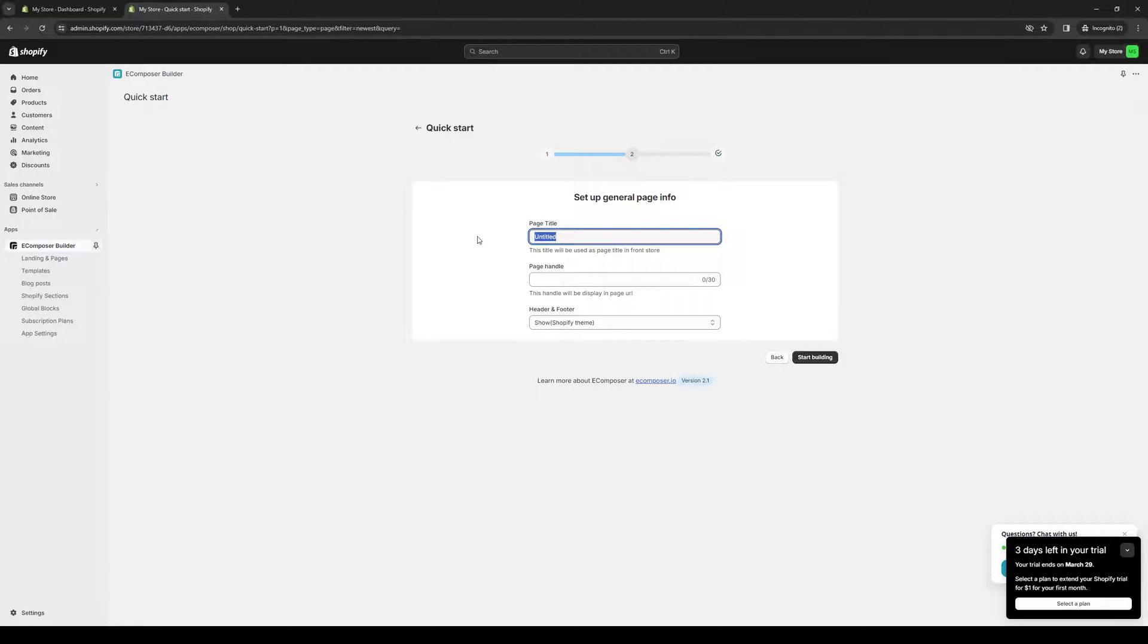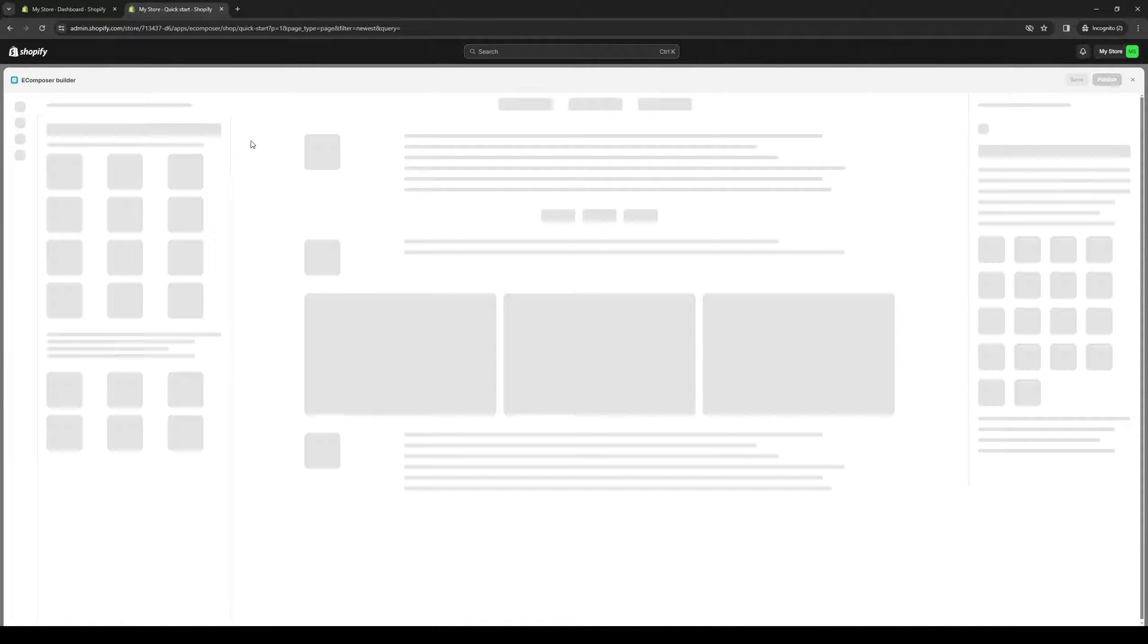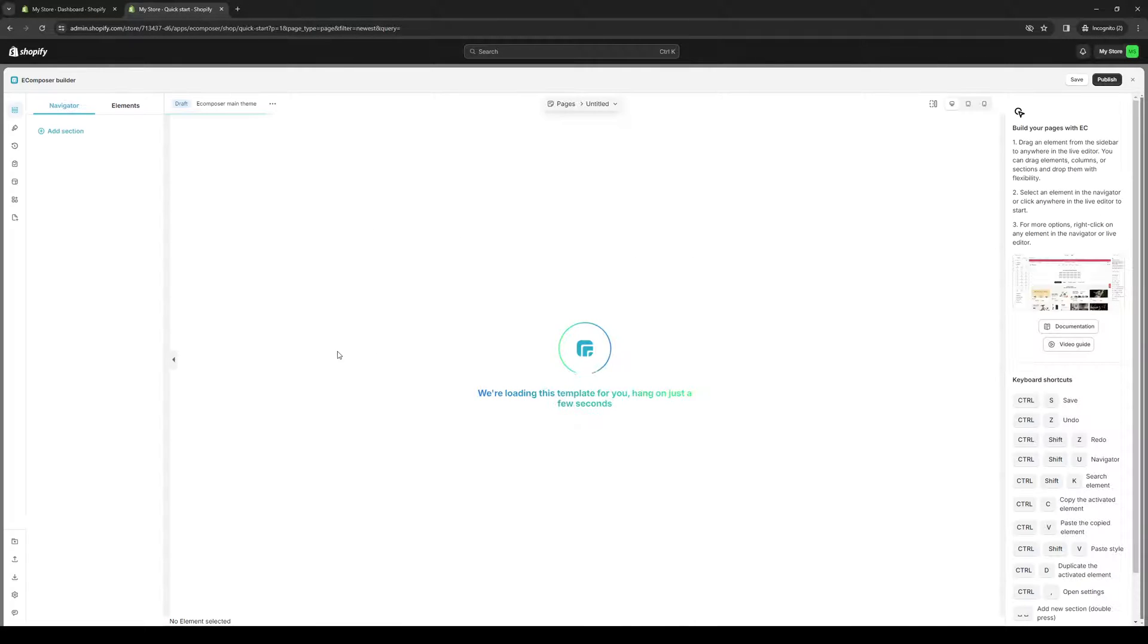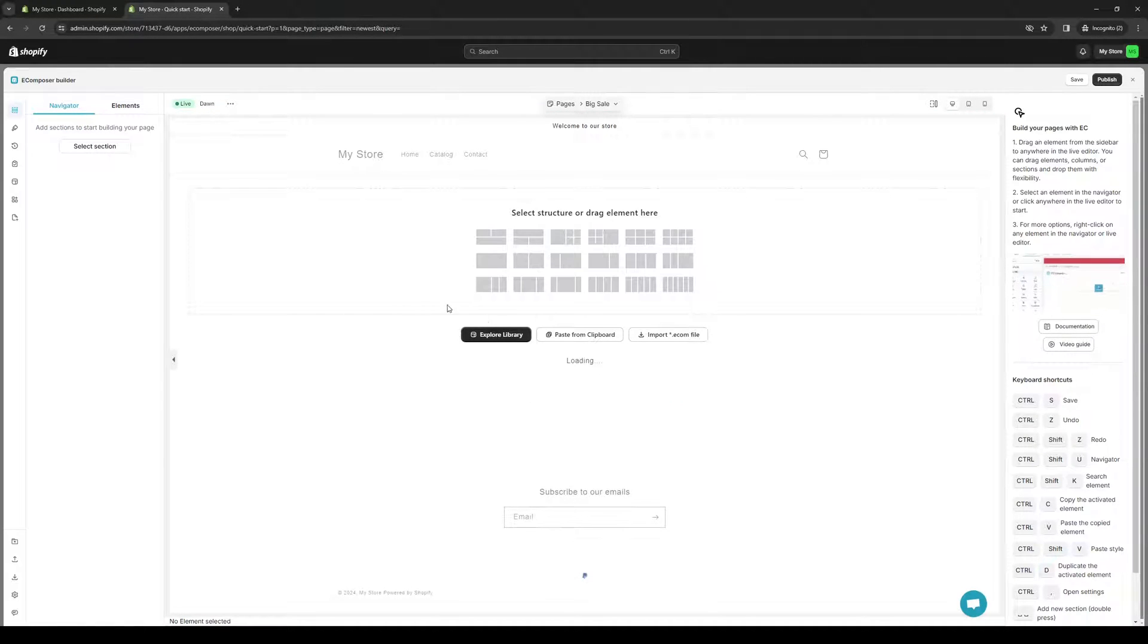Giving it a page title. Let's just do big sale. We're going to choose the theme as Dawn. This is actually default. Start building. And I'll pull up the eComposer site builder.